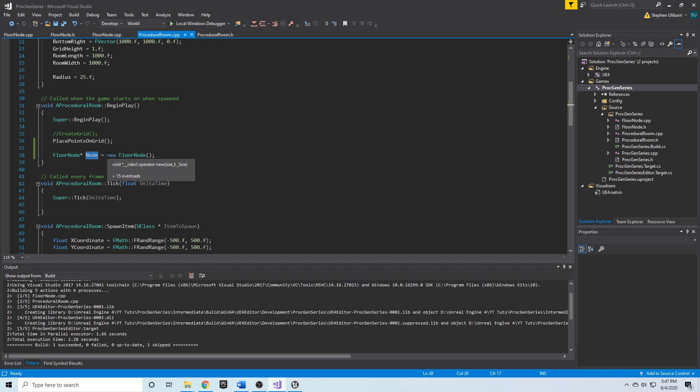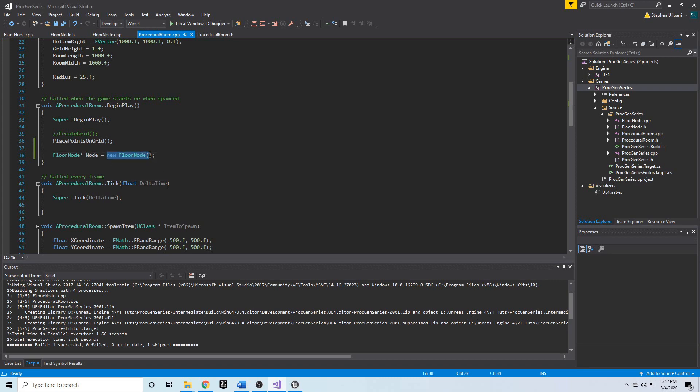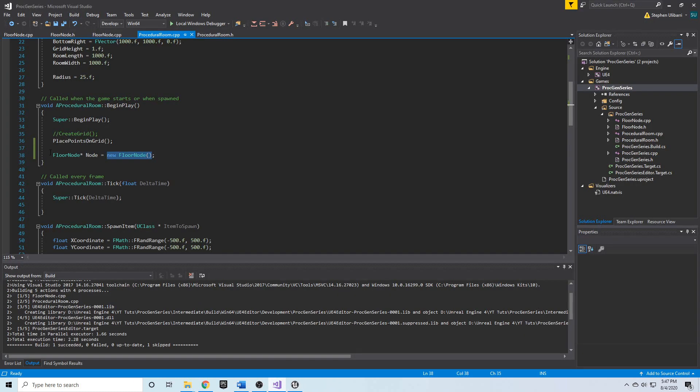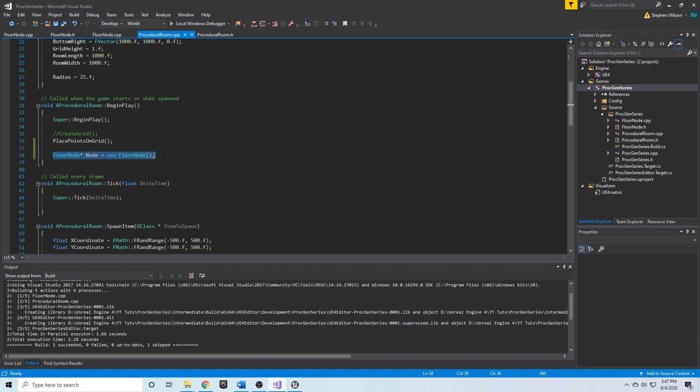However, the memory location that stores the floorNode object that we created, it's still holding that floorNode object. It hasn't been cleaned up. It has not been deleted. And so, we have a memory leak. And if you do this enough times in a program, it will crash, because you will create so many different objects.